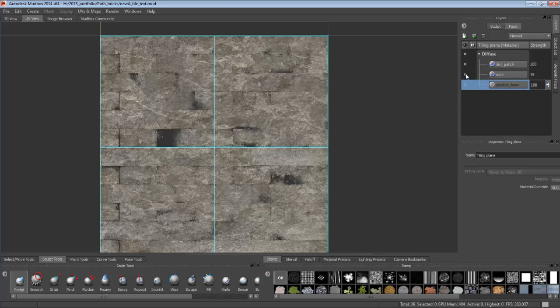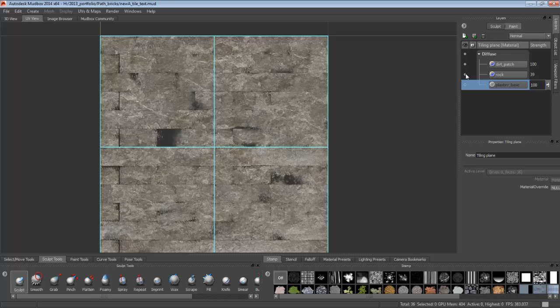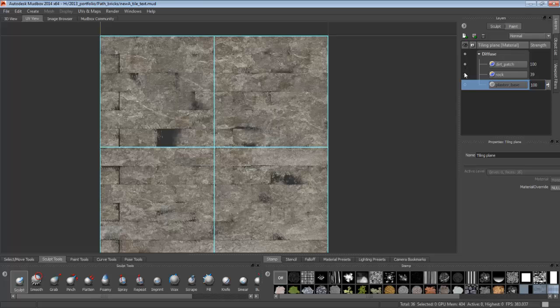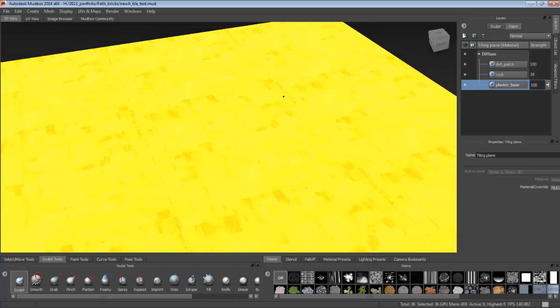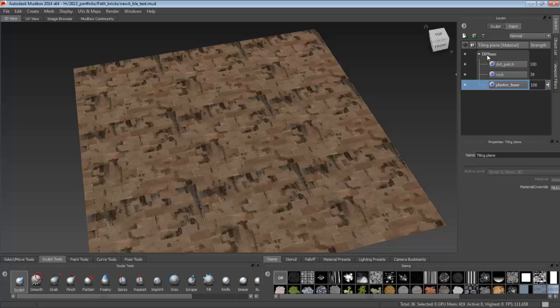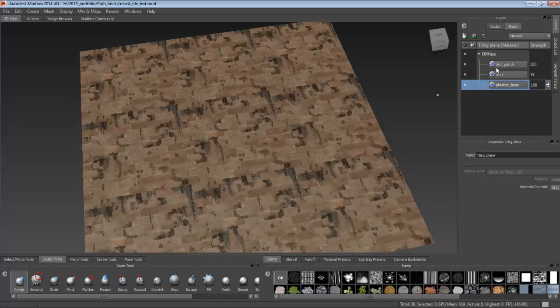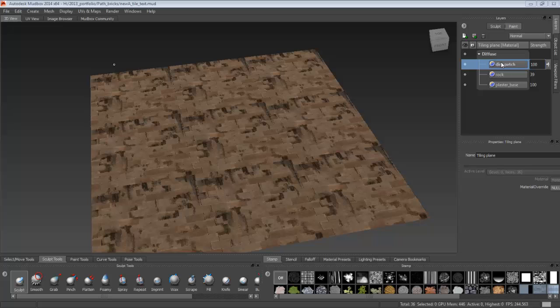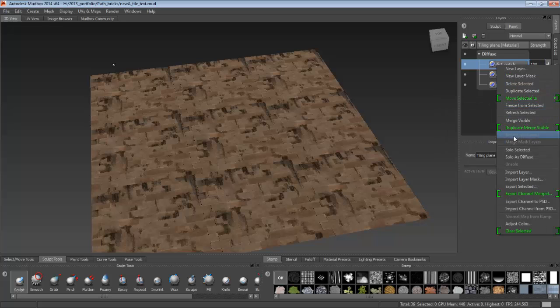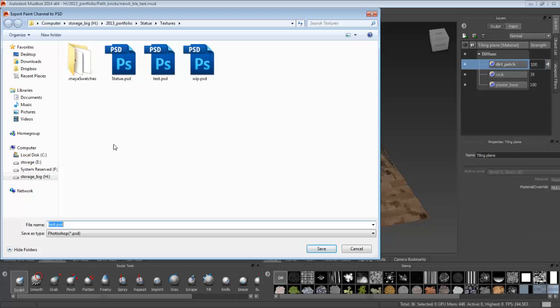Next, we're going to export to Photoshop with all the layers into one PSD. All you have to do is just right-click on one of the layers, and then go down to Export Channel to PSD. Just click it and name your file.